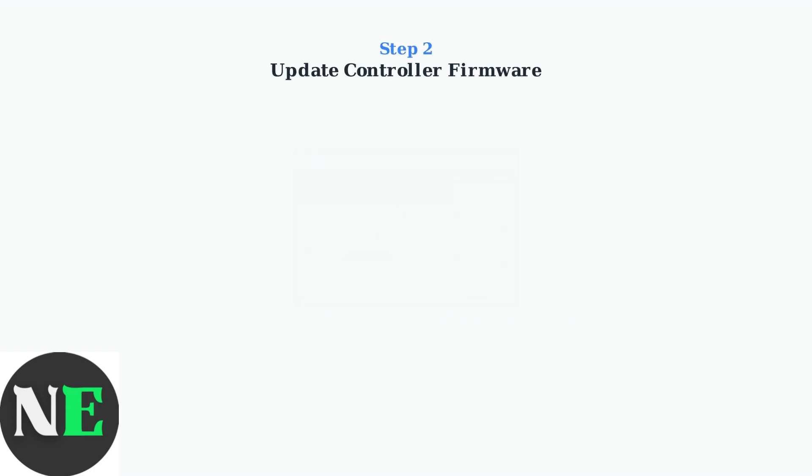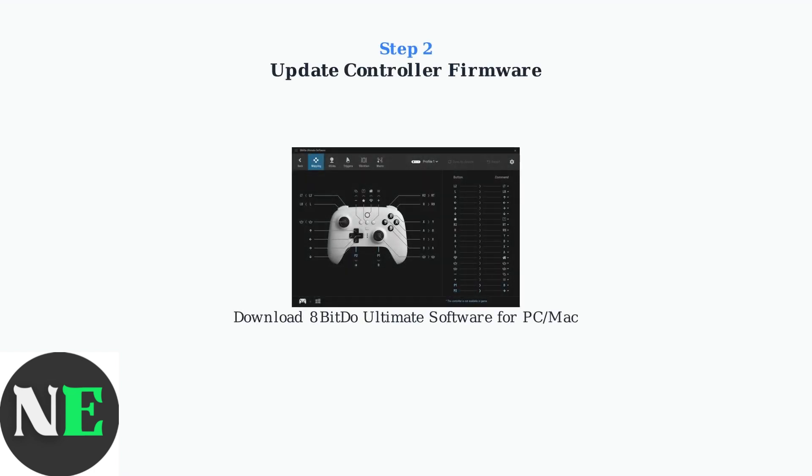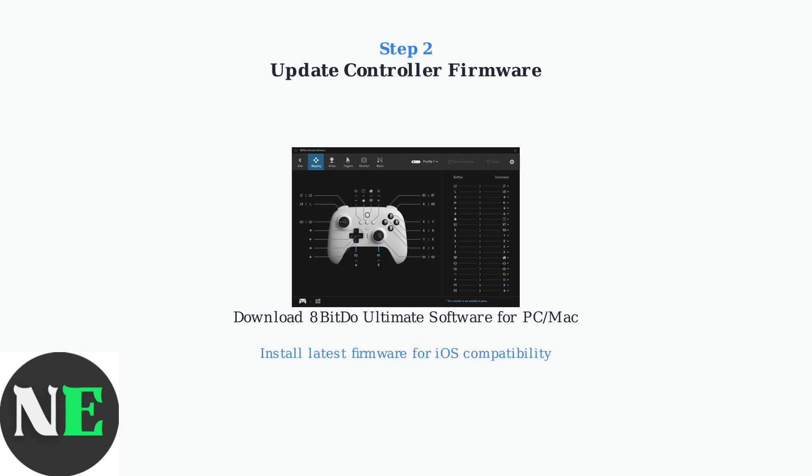Step 2: Update your controller's firmware using the 8BitDo Ultimate software. This software runs on PC or Mac and ensures your controller has the latest iOS compatibility improvements and bug fixes.